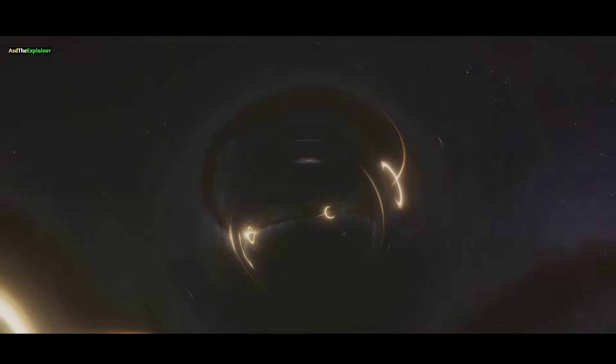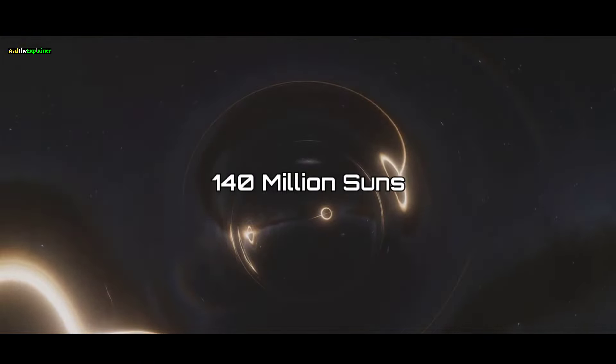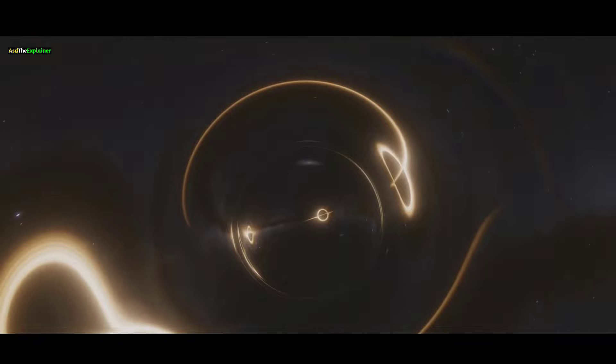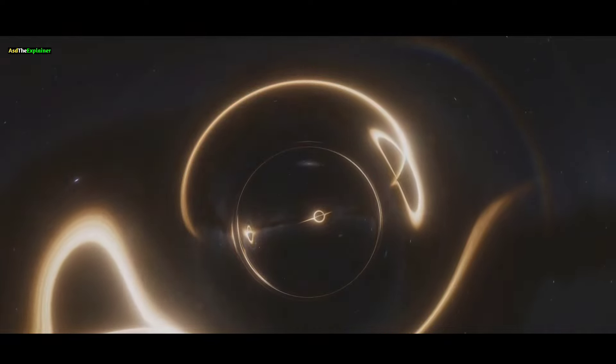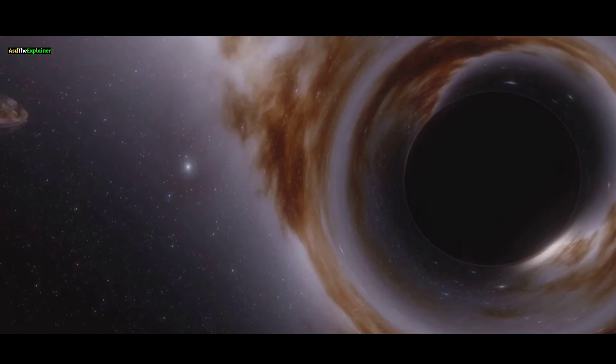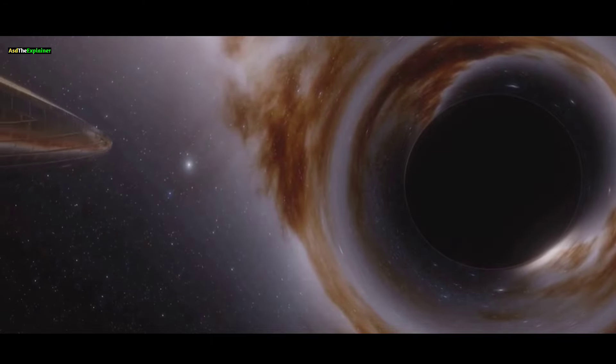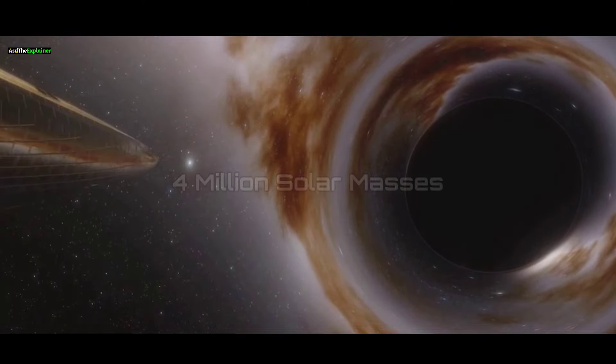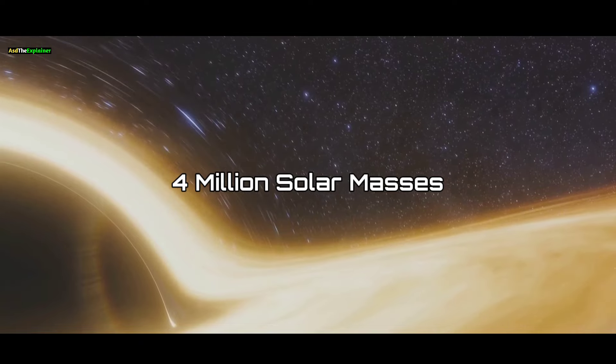With a mass equivalent to 140 million suns, this black hole dwarfs Sagittarius A star, the supermassive black hole residing at the heart of the Milky Way, which contains a mere 4 million solar masses.